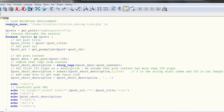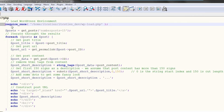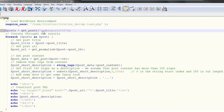Now enter this code. First, we need to load the WordPress environment so that we can use WordPress functions in our code. Next, the getPost method is called with the parameter numberPost set to 15. This will return the 15 newest posts.